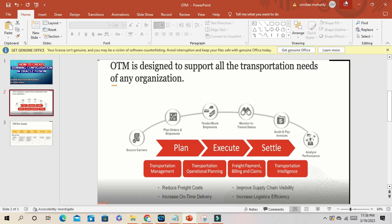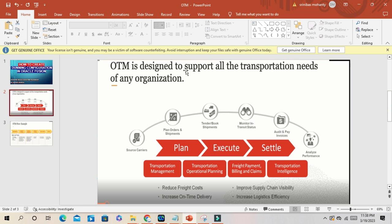Hello friends, Trinivas here. Welcome to our channel. Today we'll discuss Oracle Transportation Management, just a brief overview of what Oracle Transportation Management is and what it offers. You can see here it's designed to support all the transportation needs of any organization.